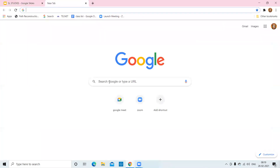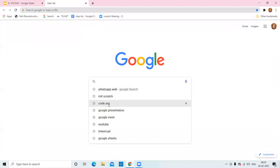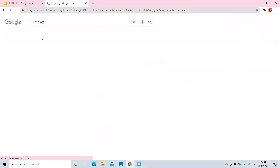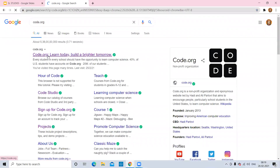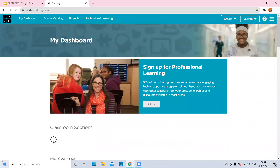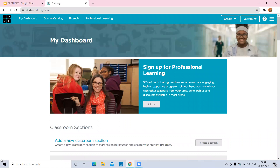Go to Google and search for Code.org, then sign in with your account. This is the dashboard of Code.org. Now to create an app, select App Lab.